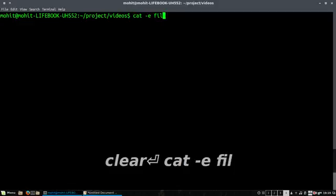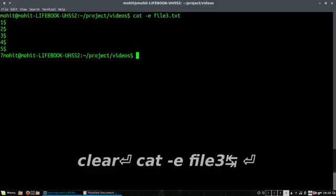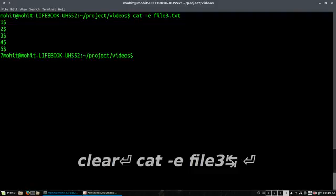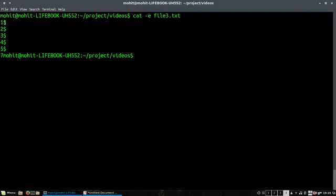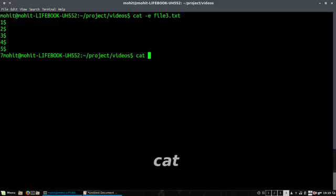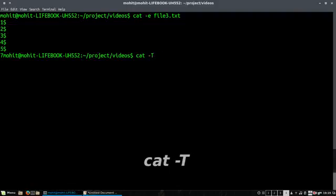In case you want to check for the line endings, the dollar sign demonstrates the line endings using the option e.